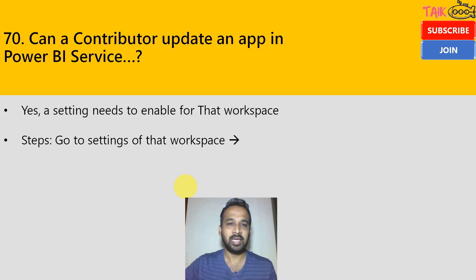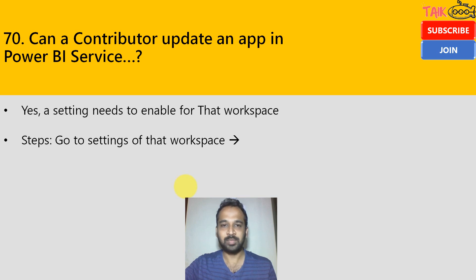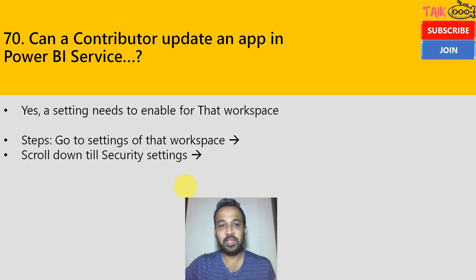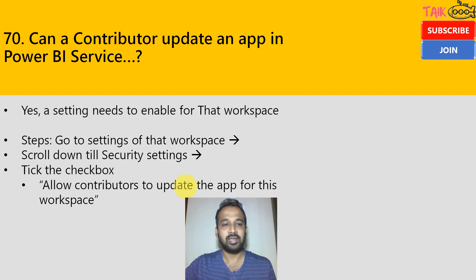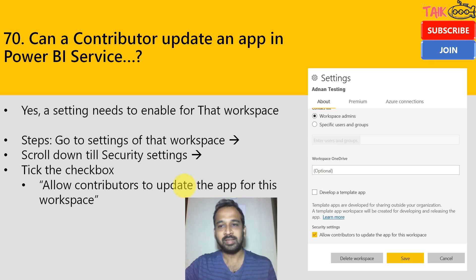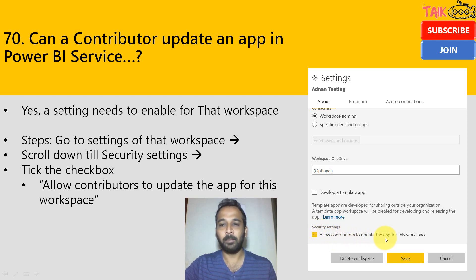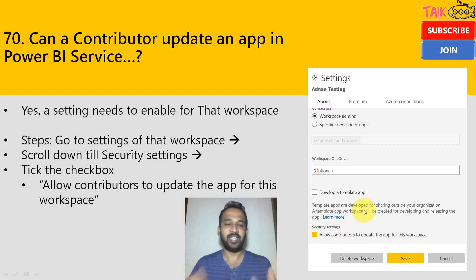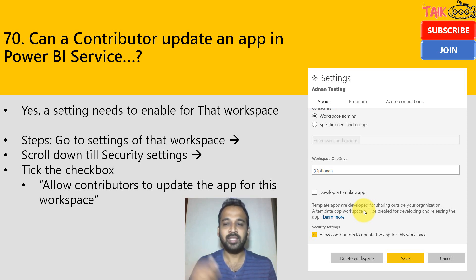This was recently added — around three or four months back. You need to go to the settings of the workspace, scroll down to the security settings at the bottom, and tick the checkbox: 'Allow contributors to update the app for this workspace.' This is how it looks in the workspace settings. By default, contributors don't have permission to update an app, but by enabling this option they can update the app.